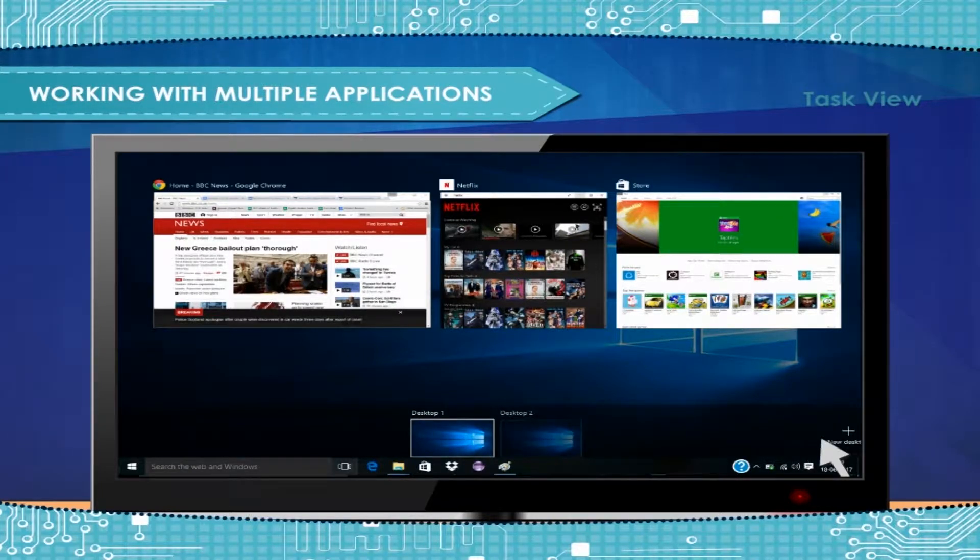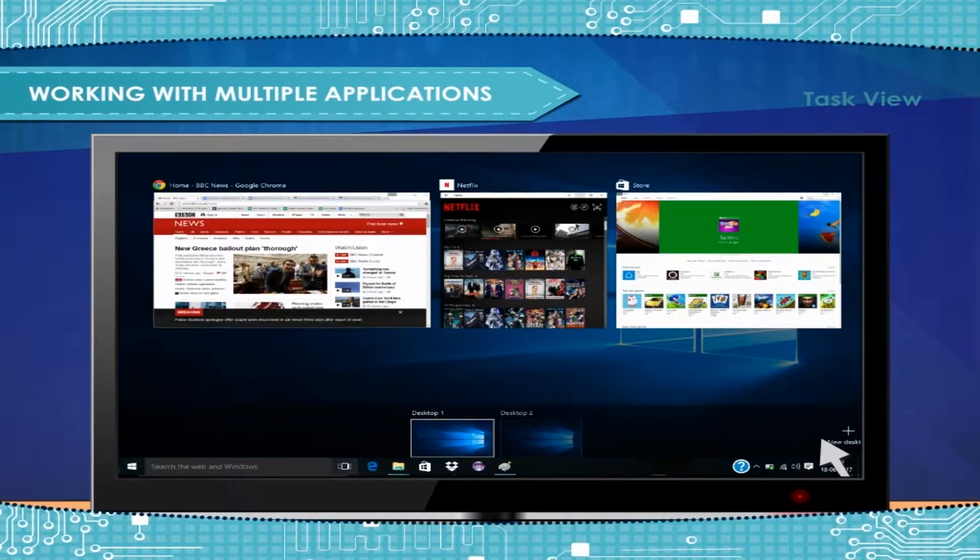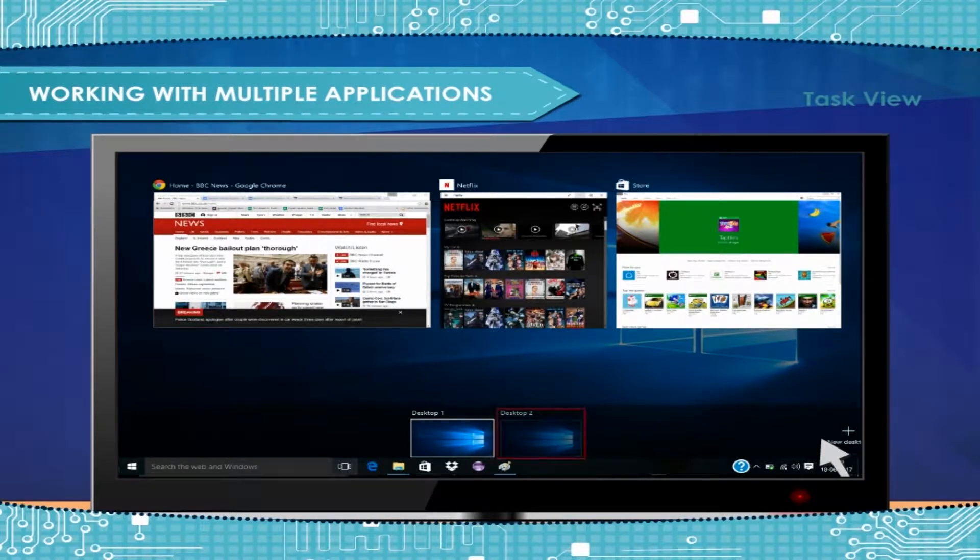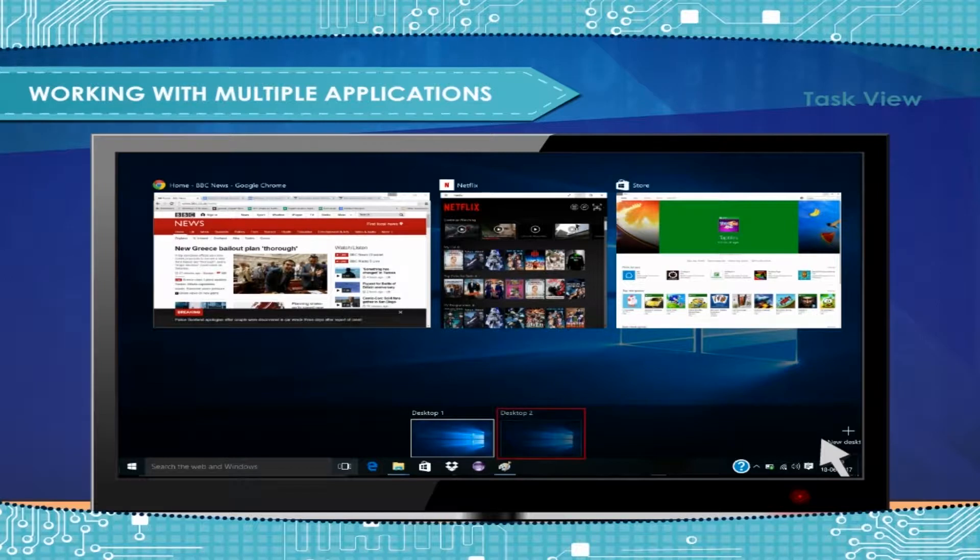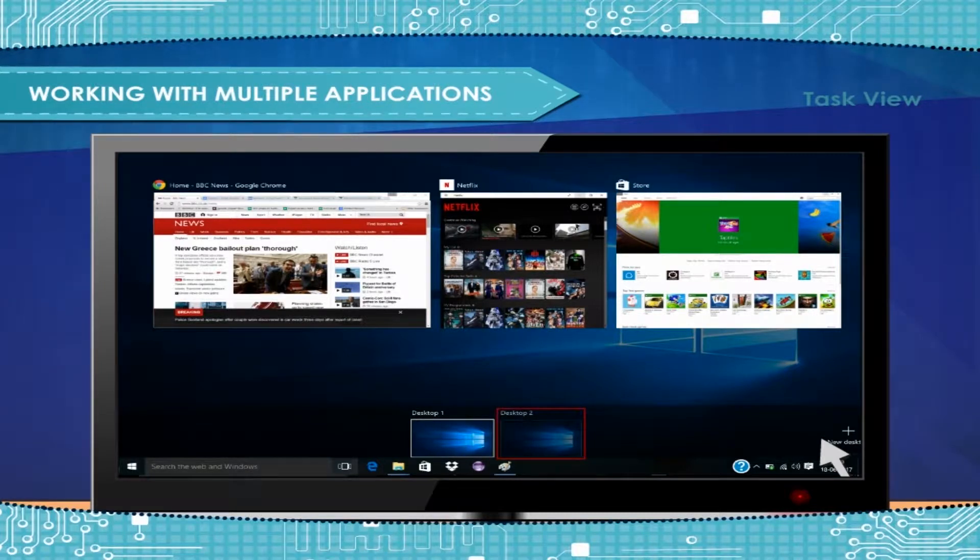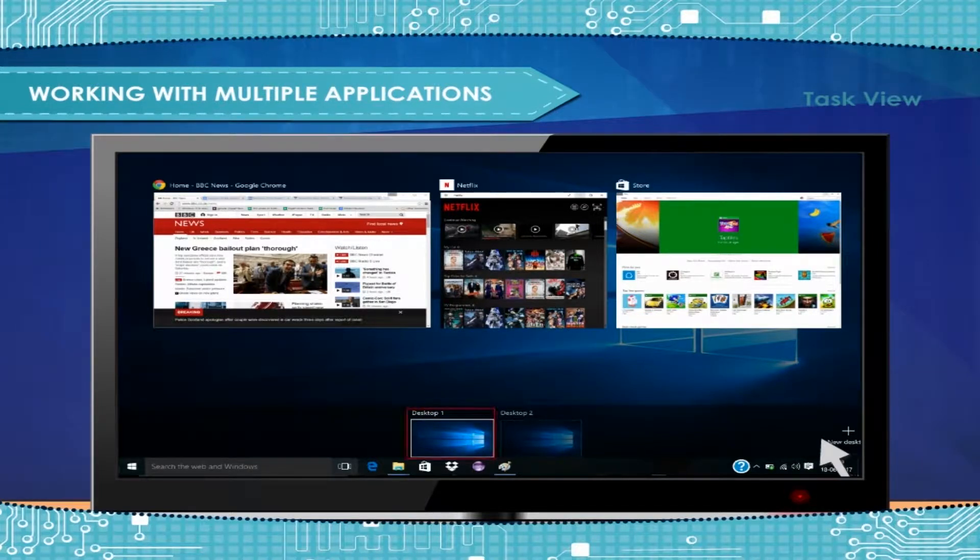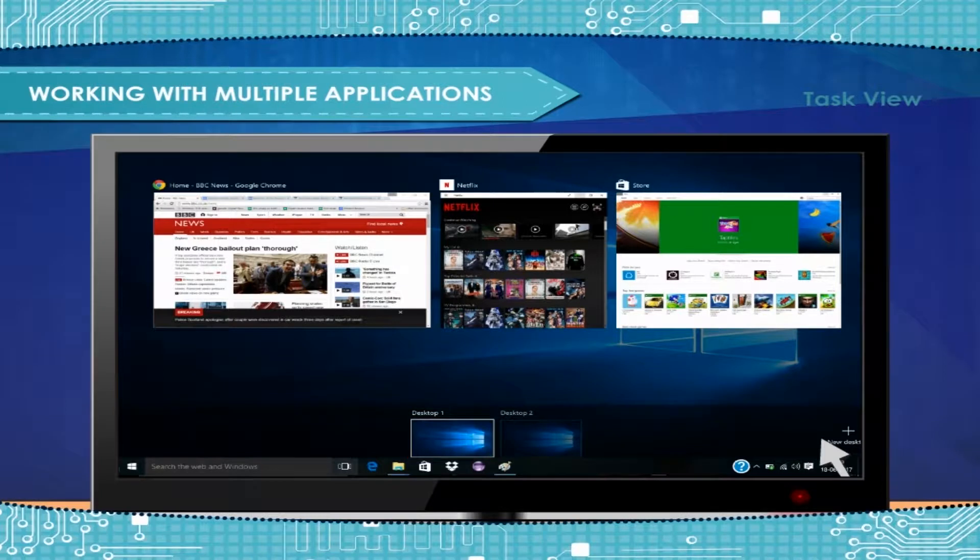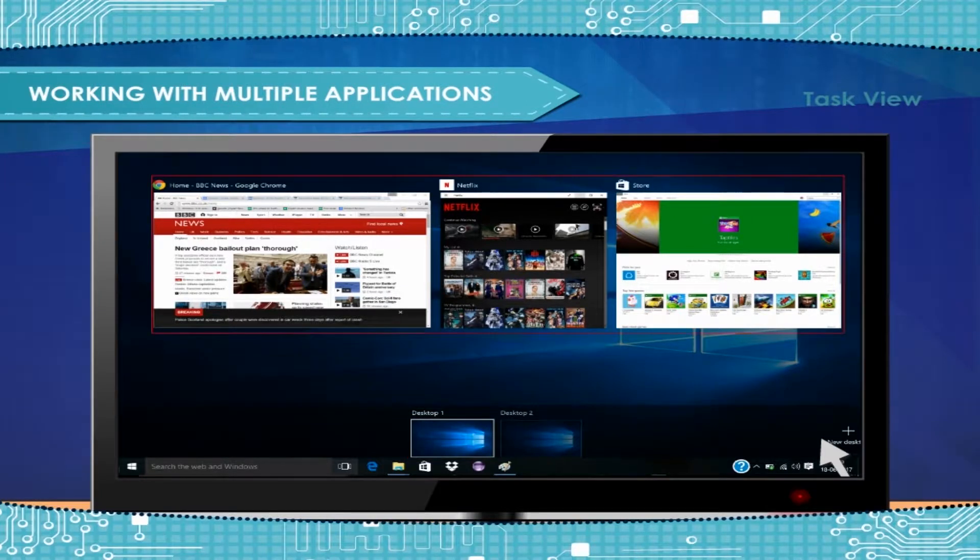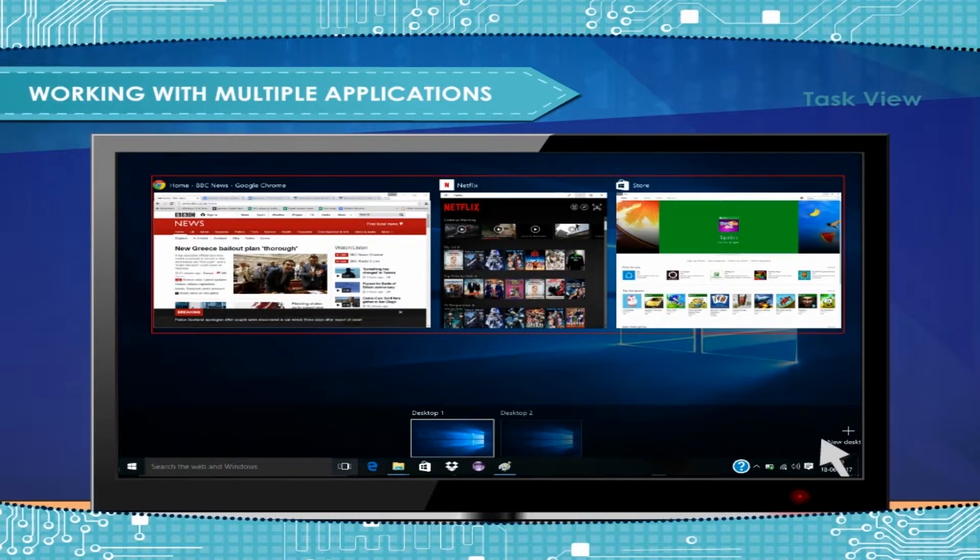You'll then see a thumbnail preview of the new desktop, labeled Desktop 2, appears alongside the current desktop, labeled Desktop 1, in the user interface. Then, you can click on any application among all open applications and work in it.